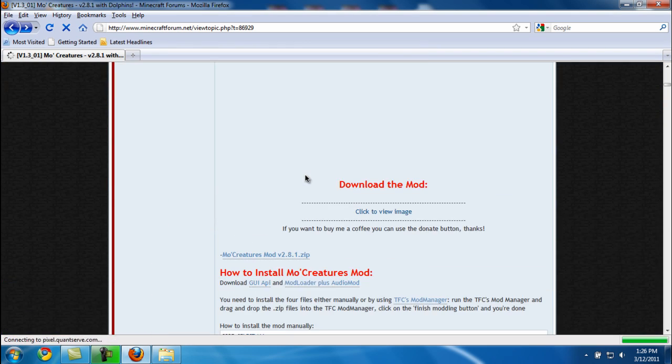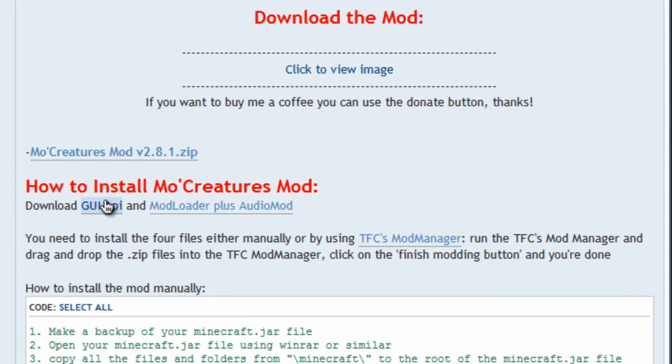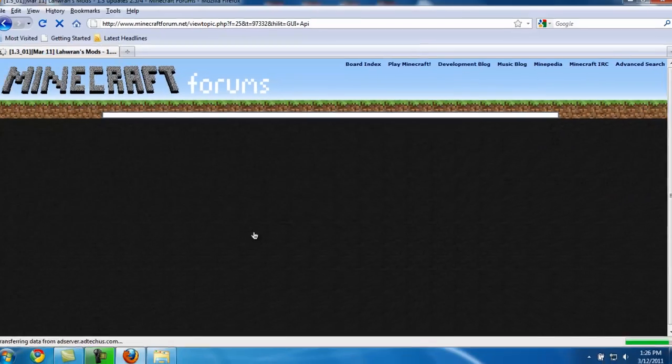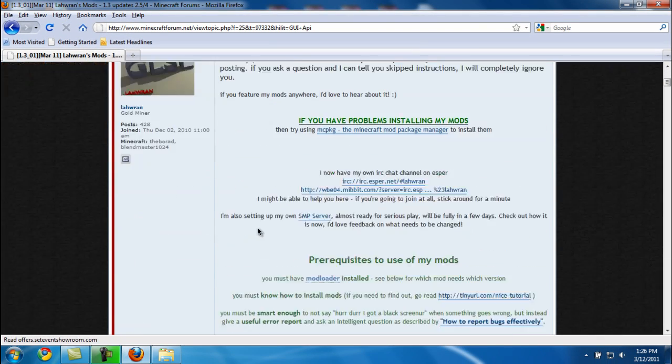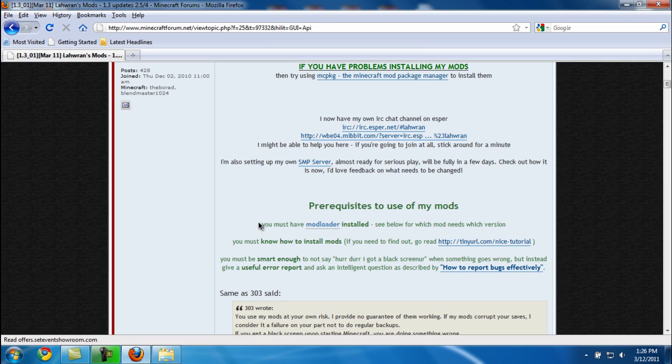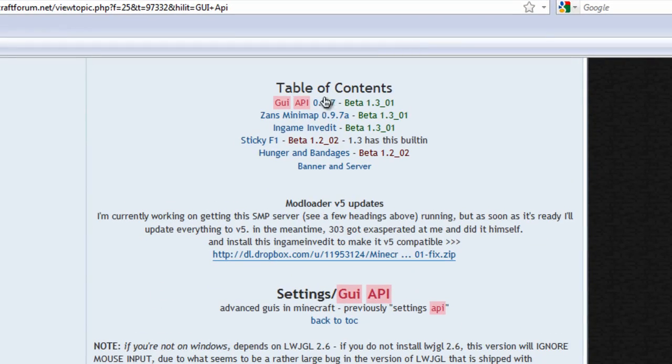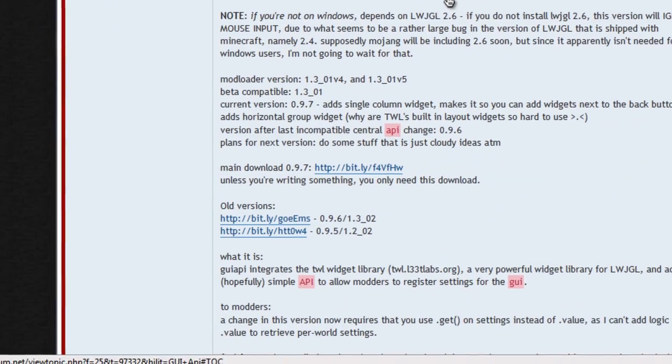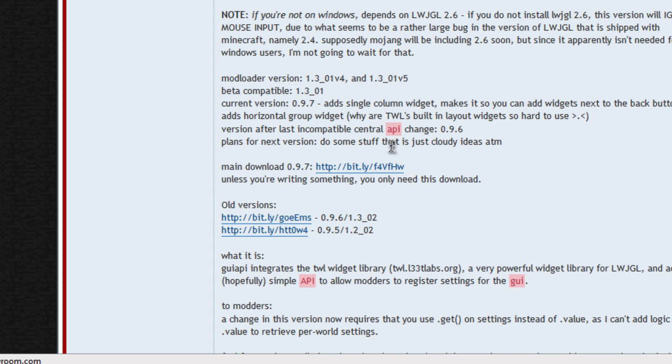You're going to download the MoCreatures mod right there. Then press the back button after you've downloaded, and you're going to download the GUI API.